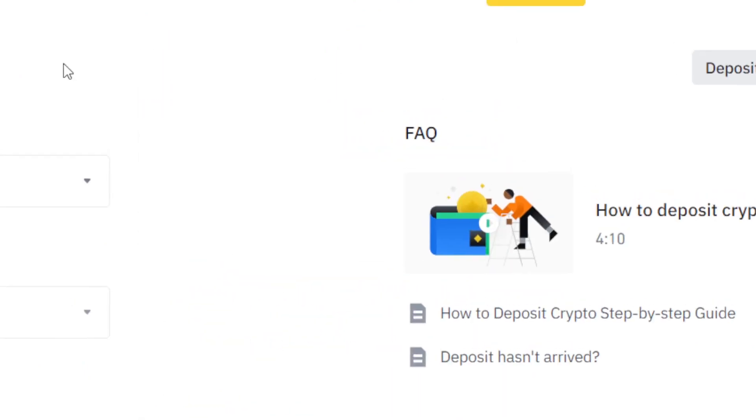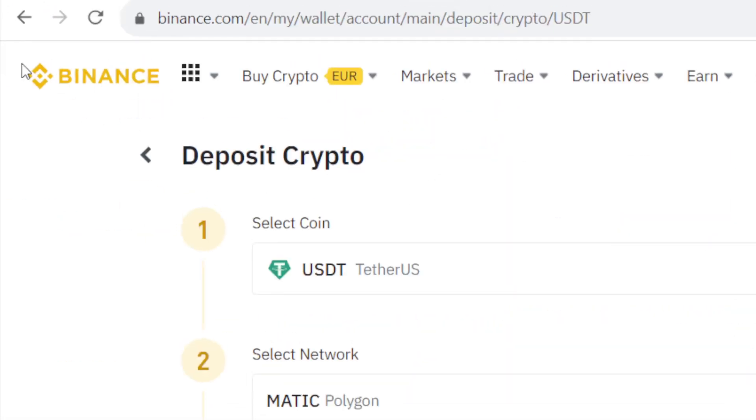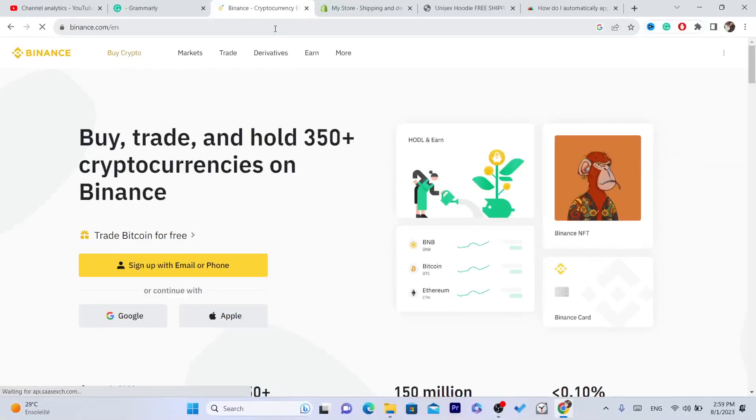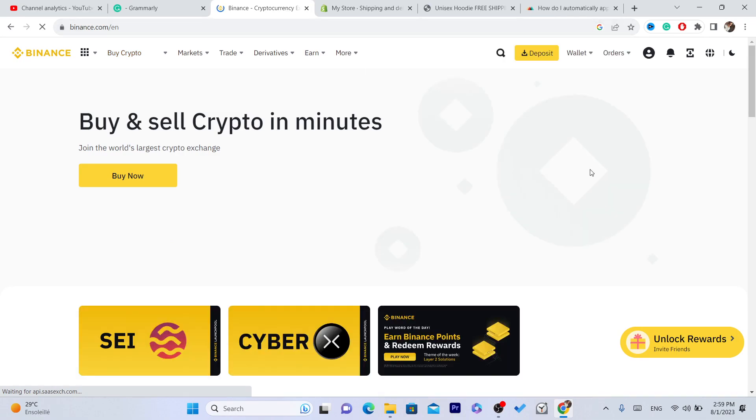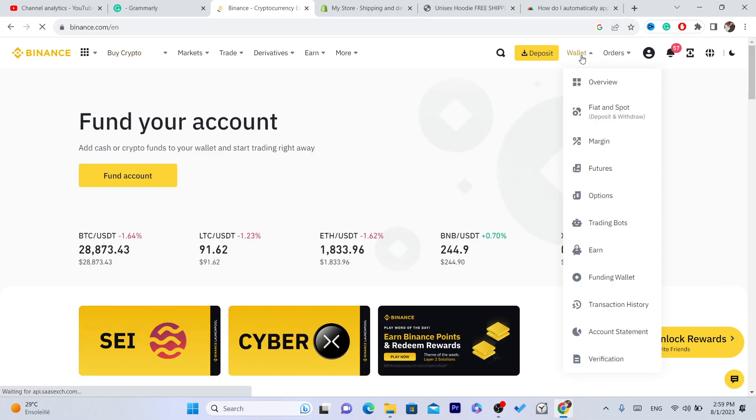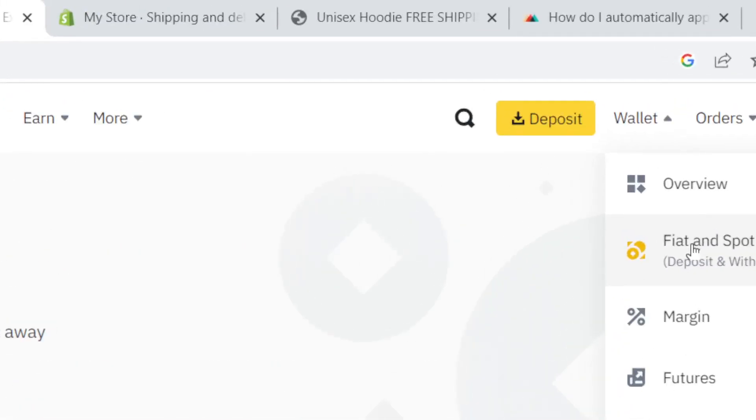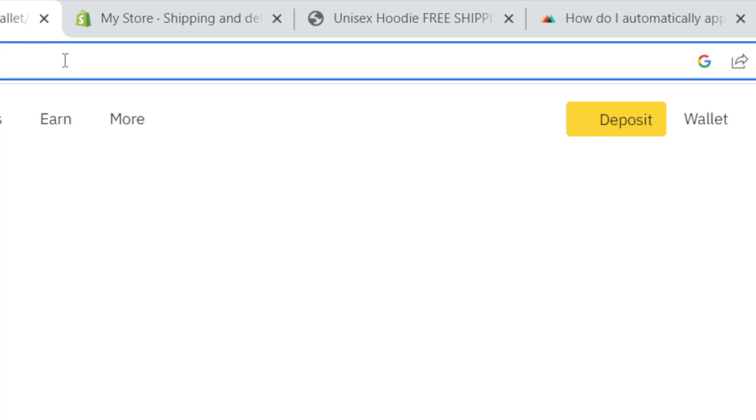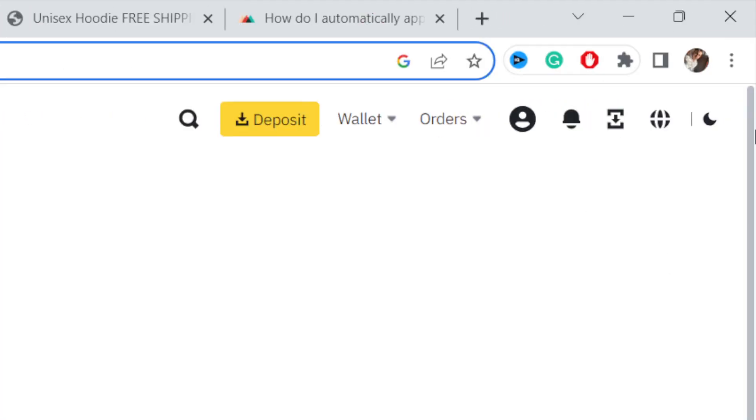Now after you receive this address, you can send USDT to them. Go to your Binance account, click on wallet, click on fiat and spot, and scroll down a little bit.